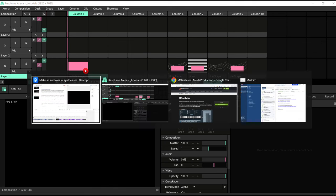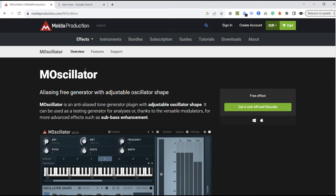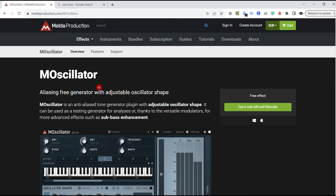I suggest that you go over to melderproduction.com and download this M3FX bundle. It's got a whole lot of VSTs that will become very handy as you start developing your synth. You can use any VSTs, but I found this bundle to be really handy.